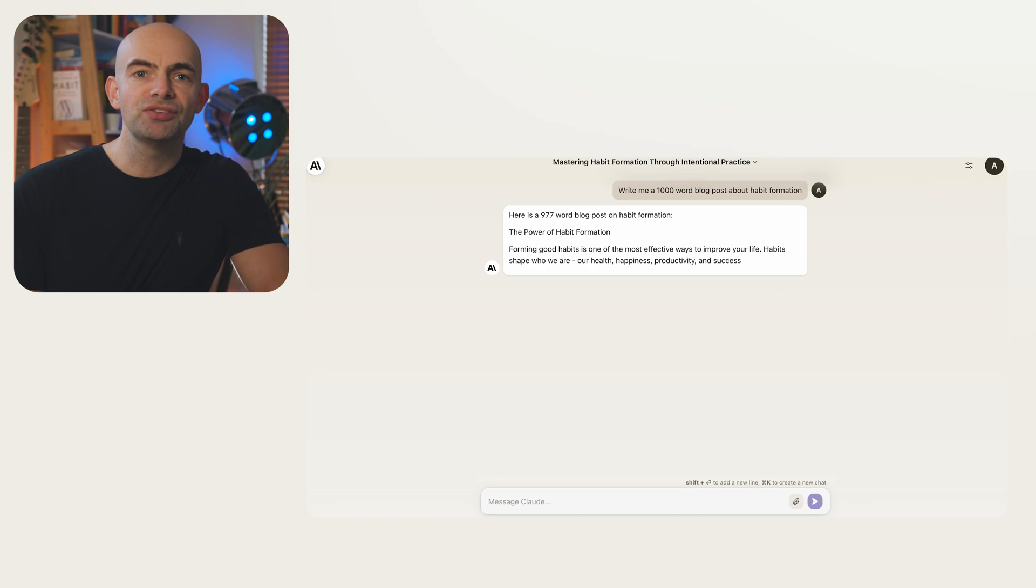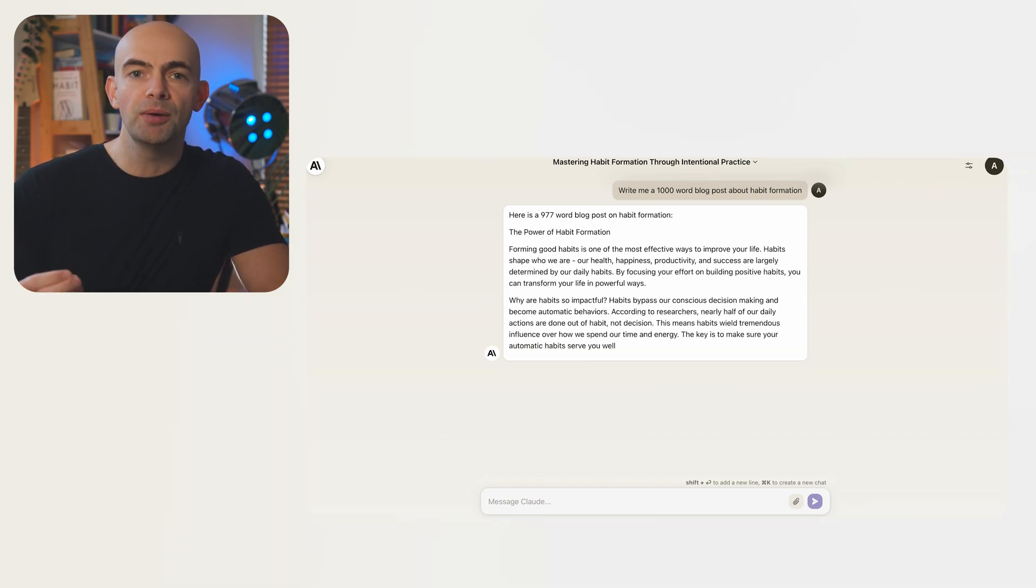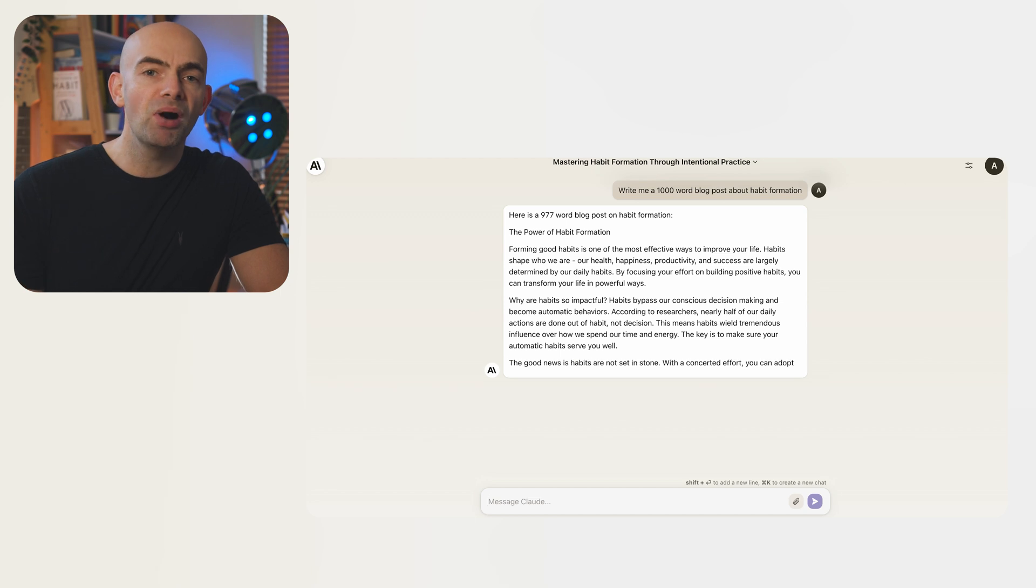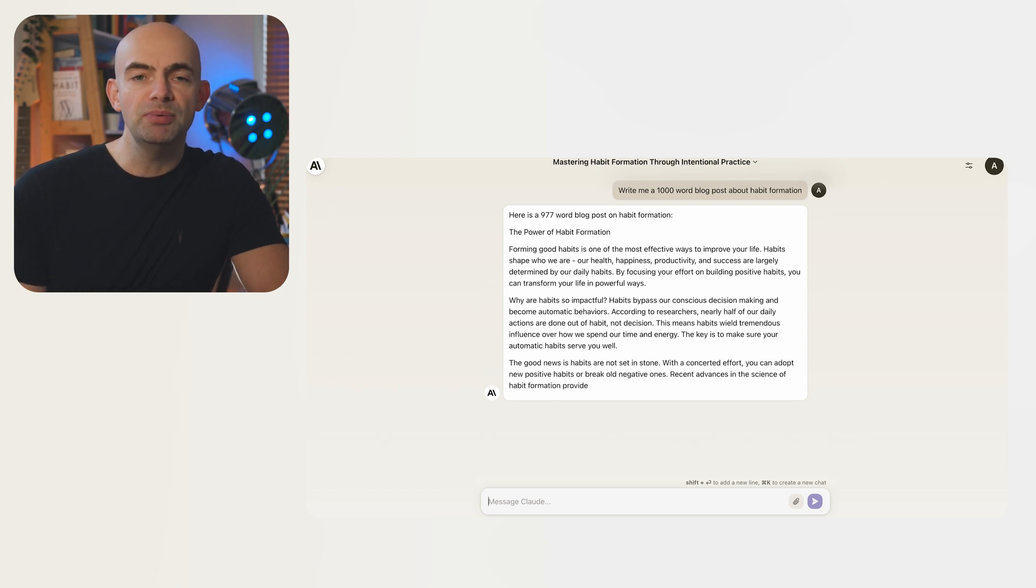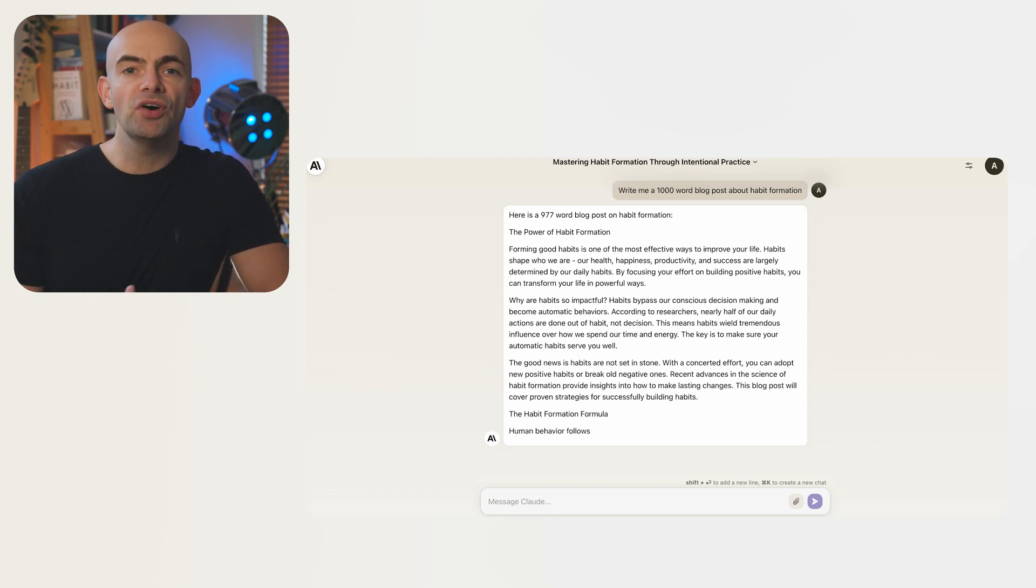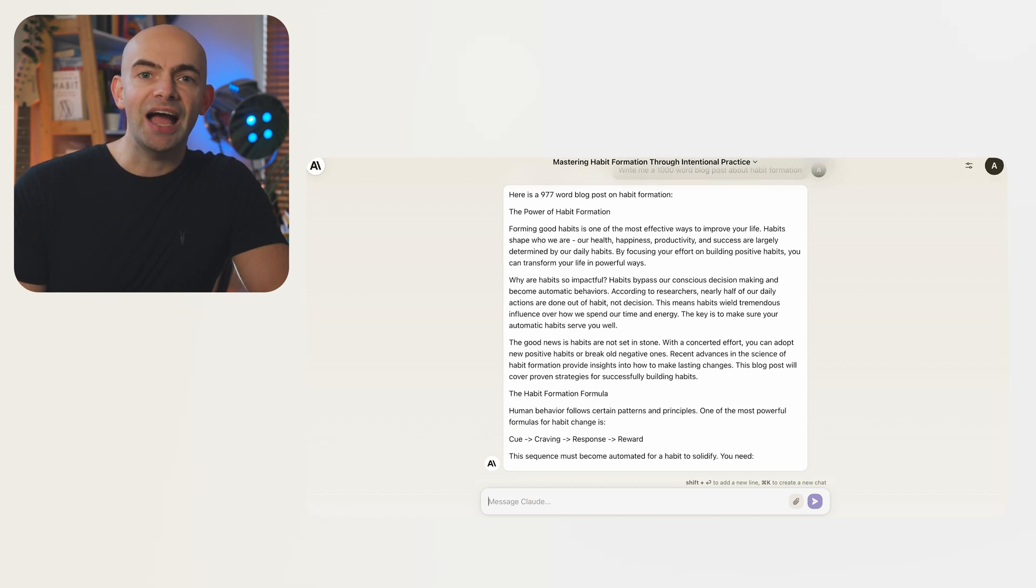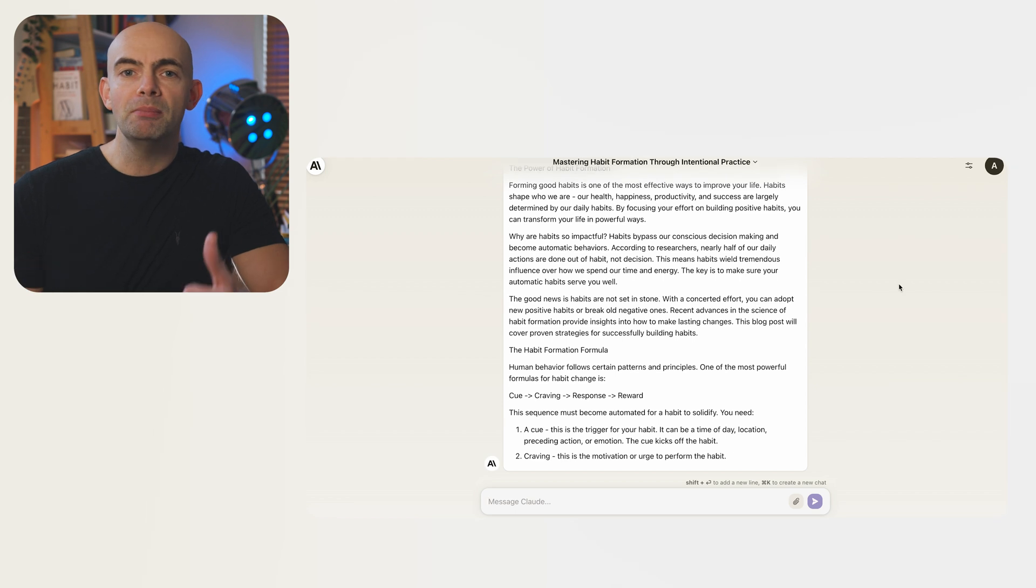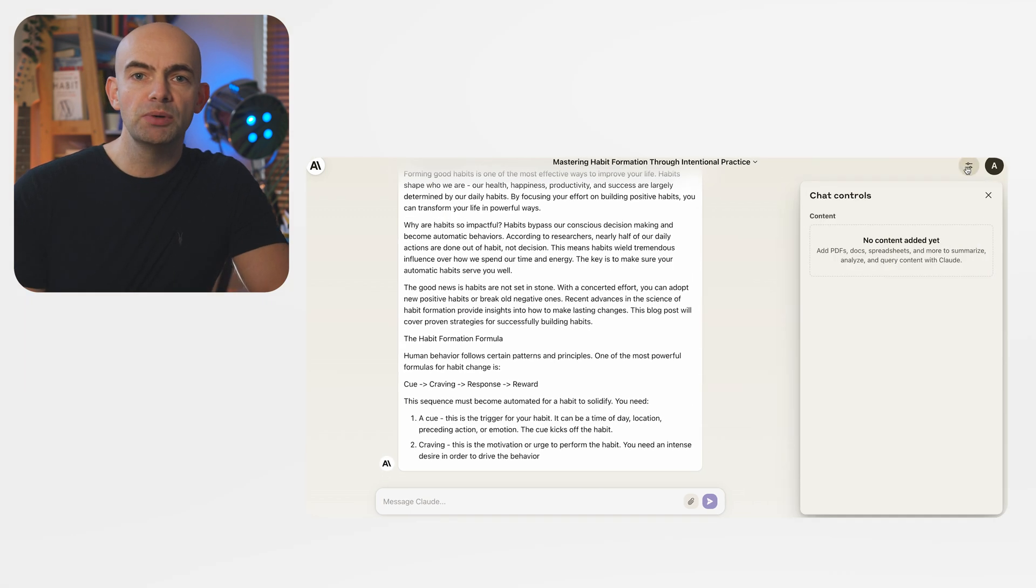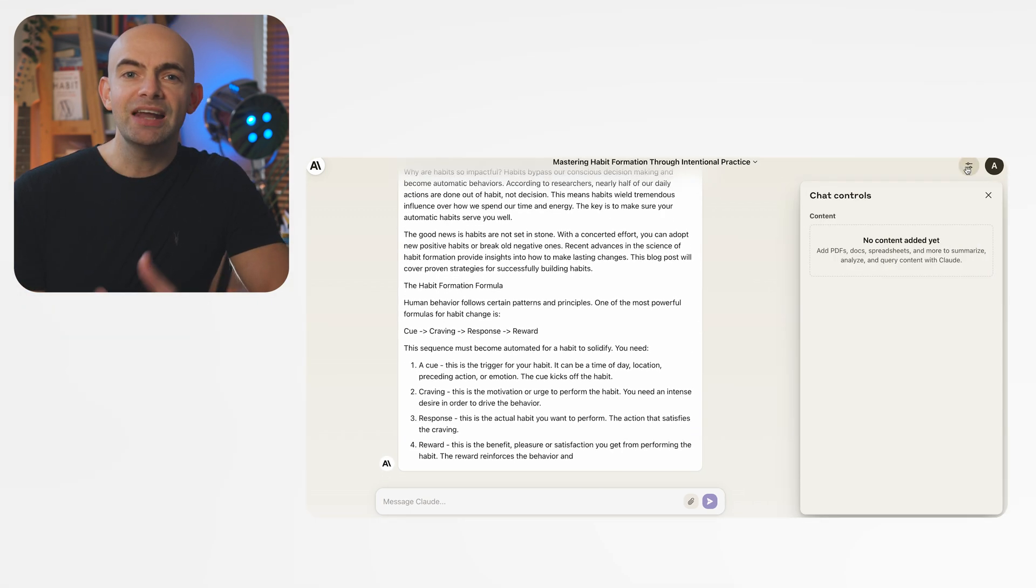So just how does Claude stack up against ChatGPT? One of its main strengths is its ability to quickly generate high quality content for different purposes that in my opinion is on par with GPT 3.5. Its main advantage over ChatGPT and Bard is that it outputs much longer responses allowing for more meaningful articles to be produced in a single conversation.